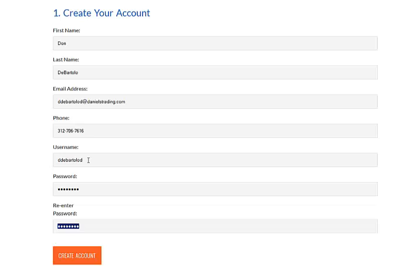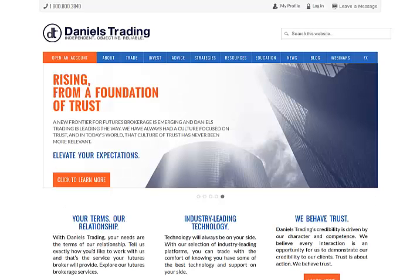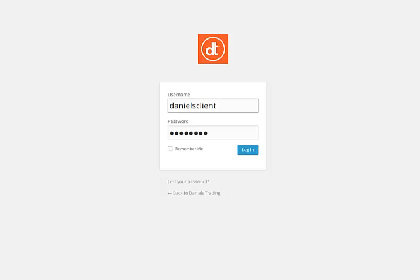Once you create the account, you will receive a confirmation page and then from there you can go directly into your profile. I'm going to go back to the main page and log in this way by selecting this link. Here's the login page. You can check the remember me so it saves your username and password and then log in.